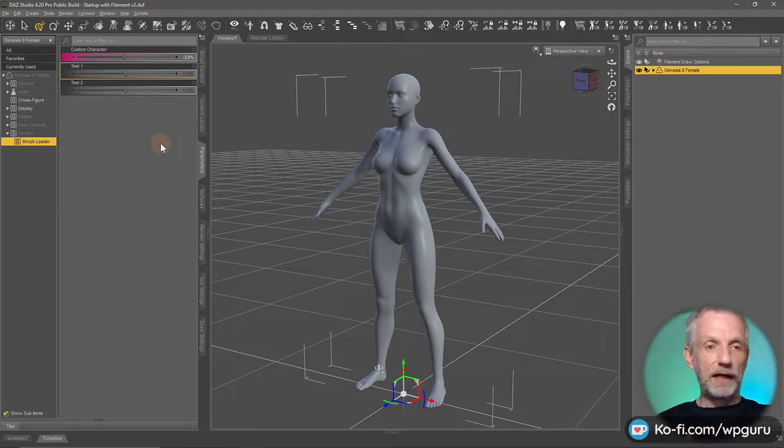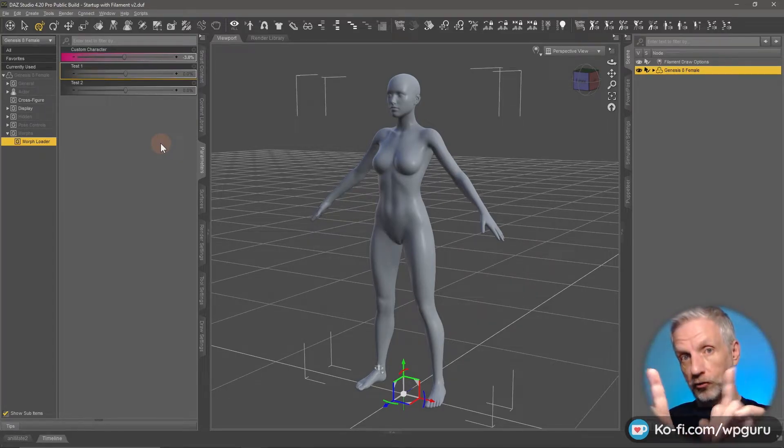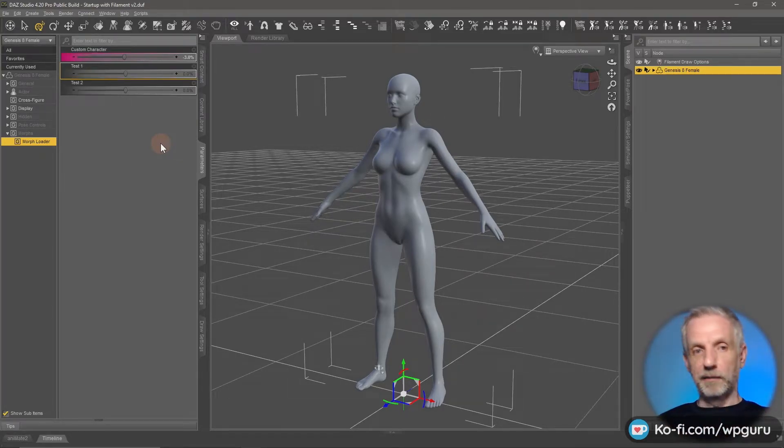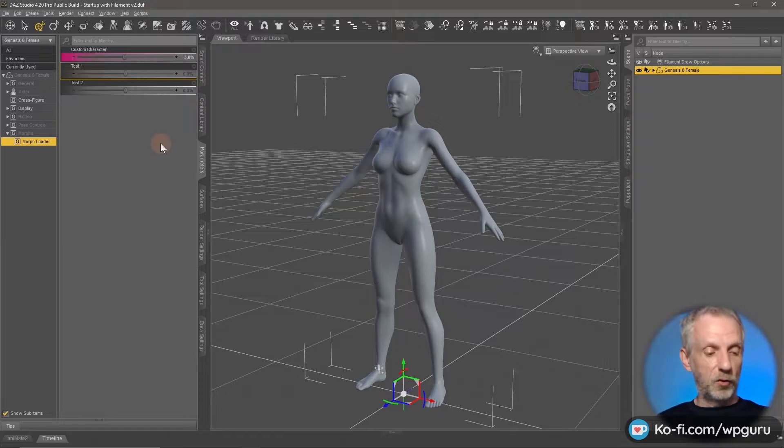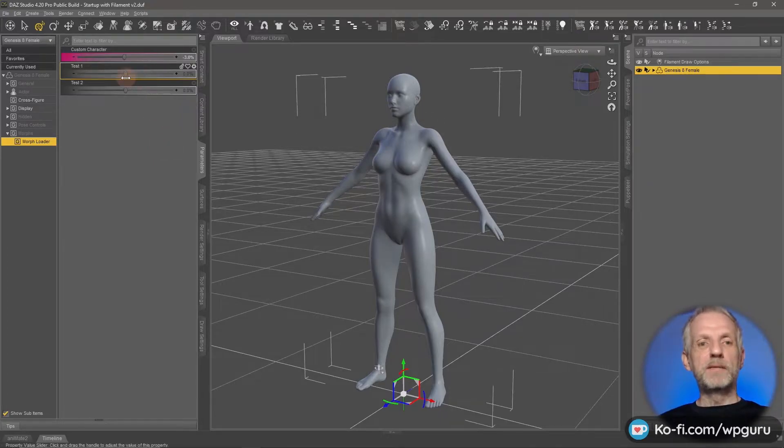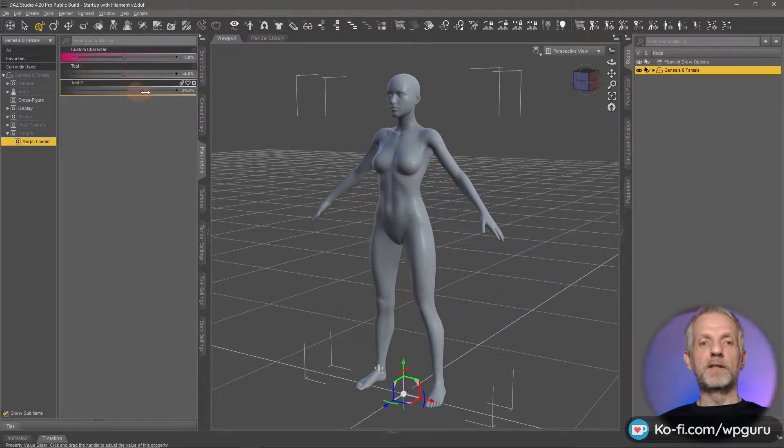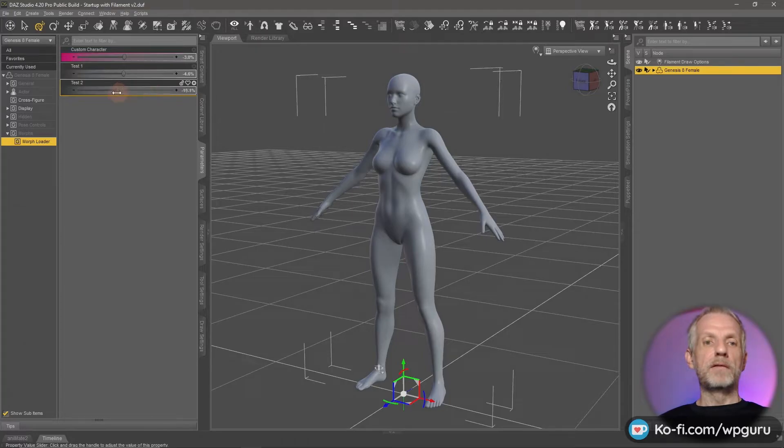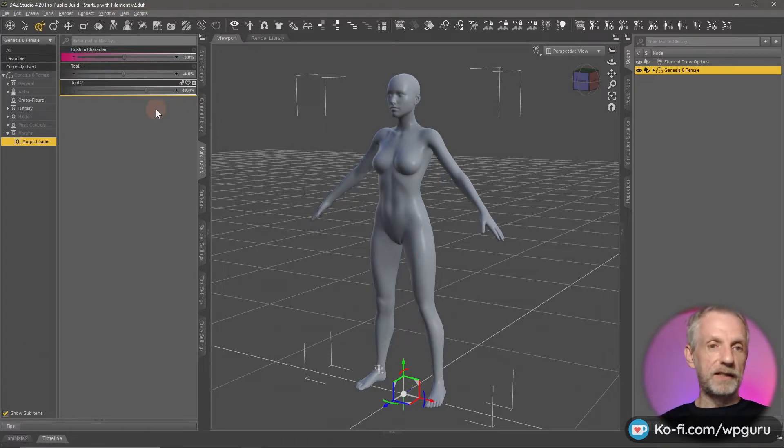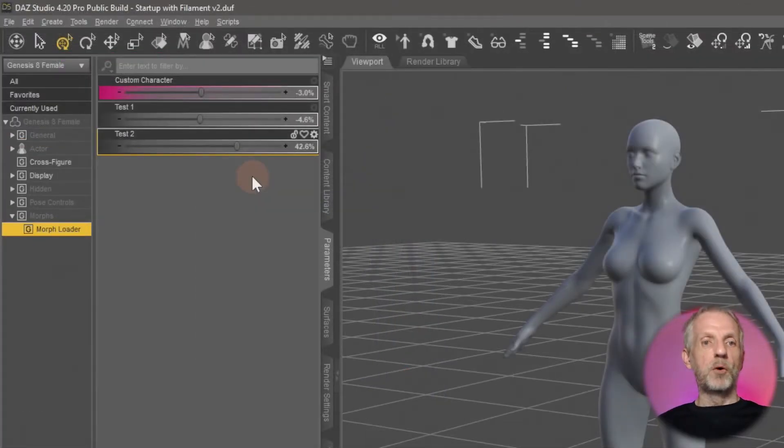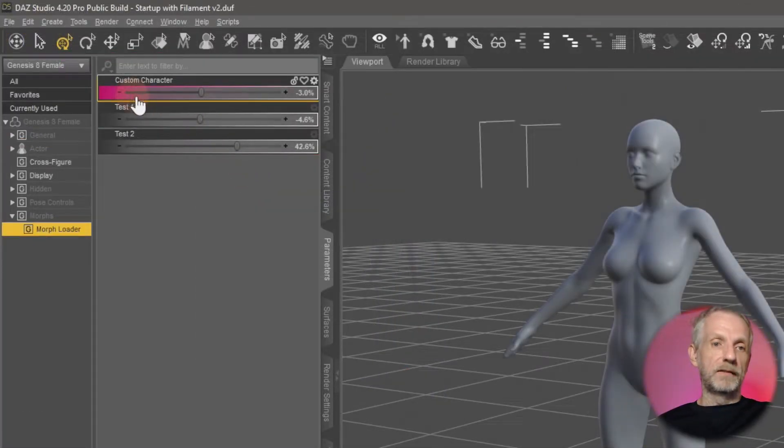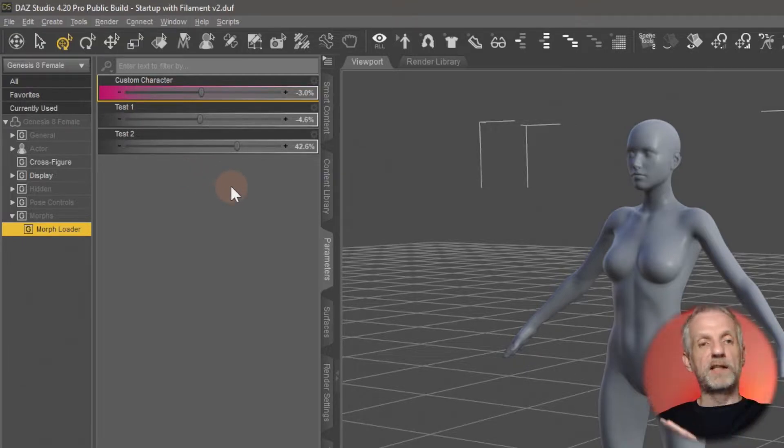But the problem is if you're a vendor and you have multiple of these sliders that you set up and you wanted to set multiple values at the same time, how do we do that? And this is where Chris's tip came in and this is kind of cool.